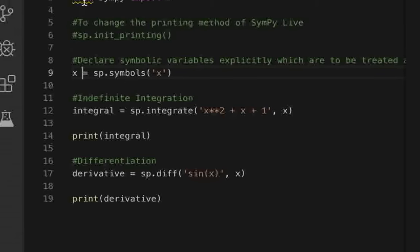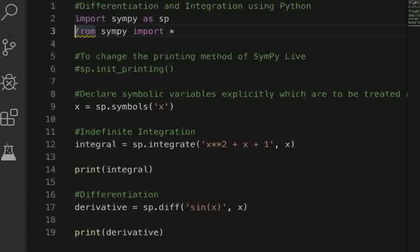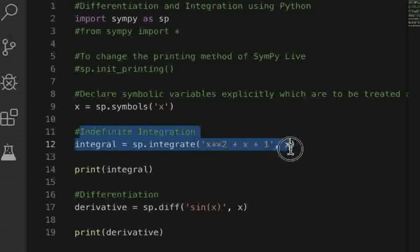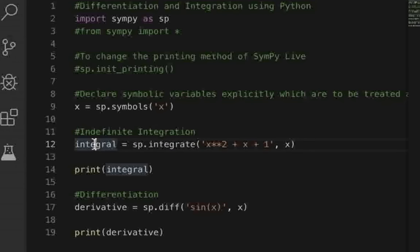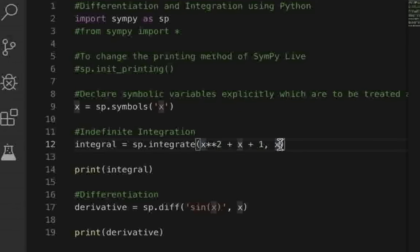We declare the symbol with: x = sp.symbols('x'). Keep in mind that since I imported SymPy as SP, I'm using the SP dot prefix. If you used 'from sympy import *' you wouldn't need that prefix. Then to calculate the integral, use: integral = sp.integrate(function, x). You pass the function and the variable name — the symbol must be defined beforehand or it will throw an error.